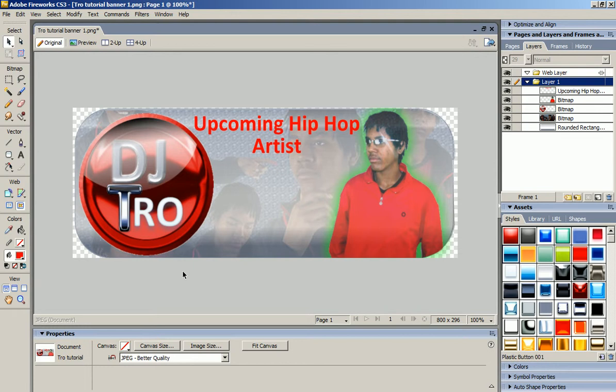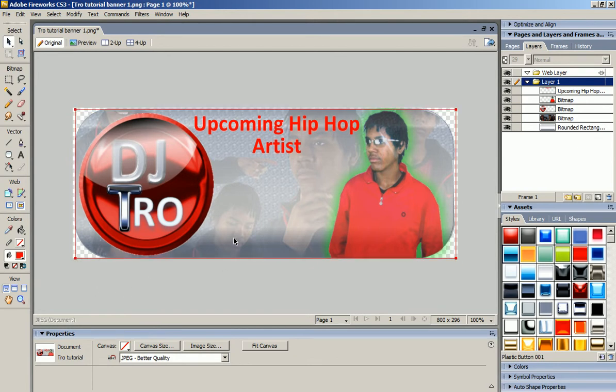So now what I'm going to start off by saying is this video is going to be about how to make a banner like this — like a web page banner.